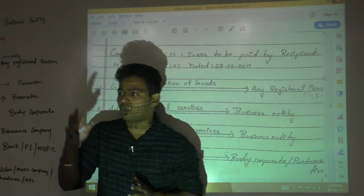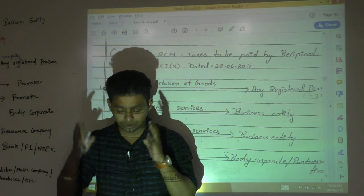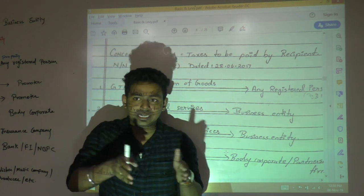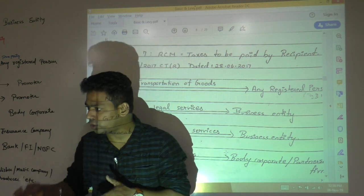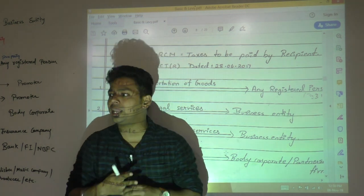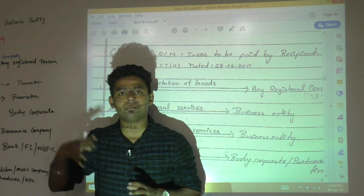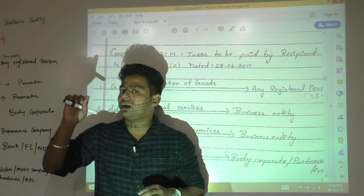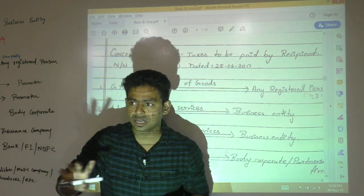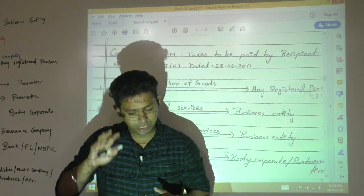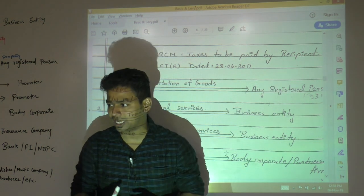Section 9.1 was talking about levy on all intrastate supply of goods and services or both, excluding alcoholic liquor for human consumption. The third point was valuation shall be done by Section 15. Tax rate will be given by government on recommendation of council, not exceeding 20%. It should be paid by taxable person and collection should happen as prescribed.